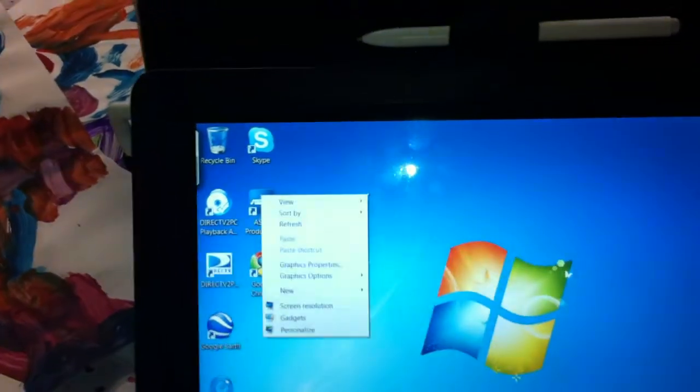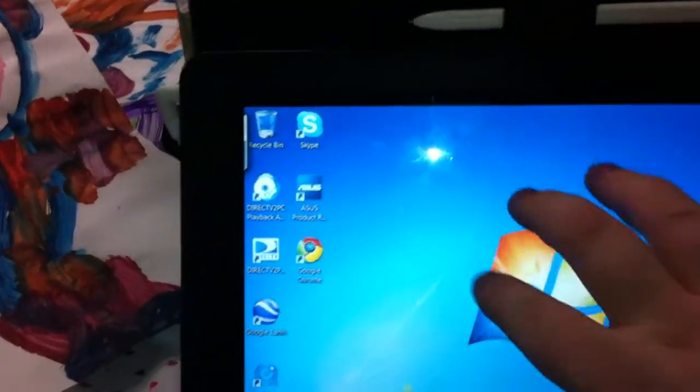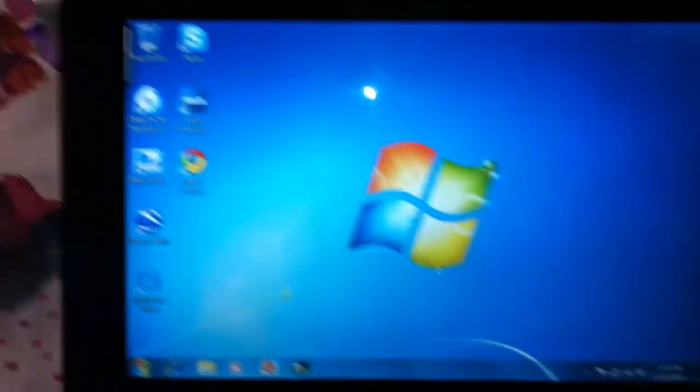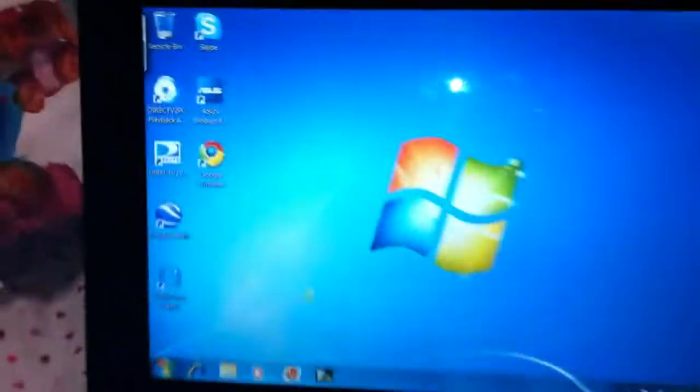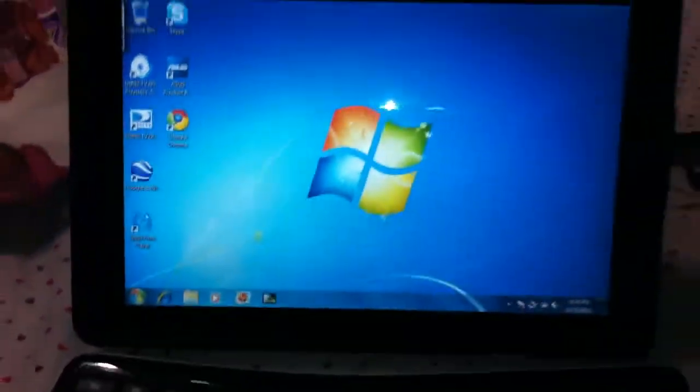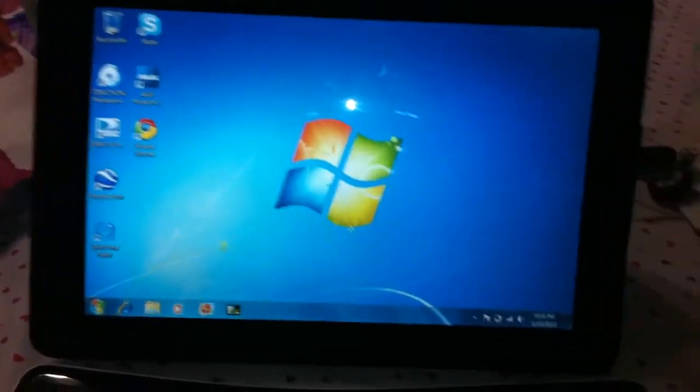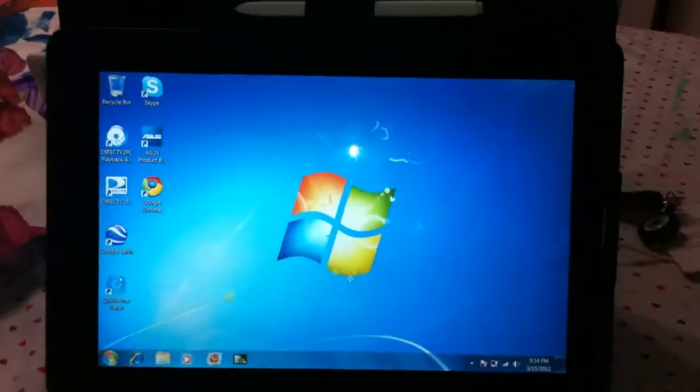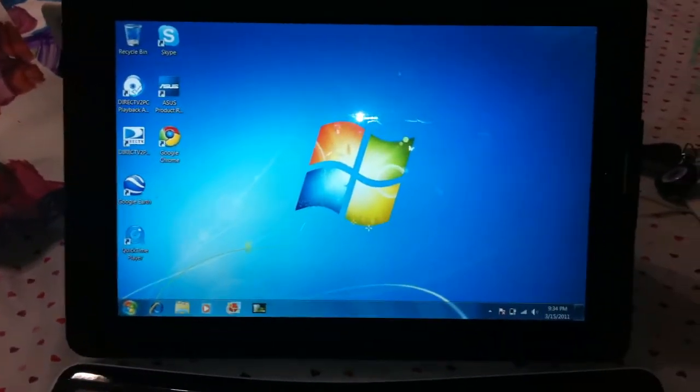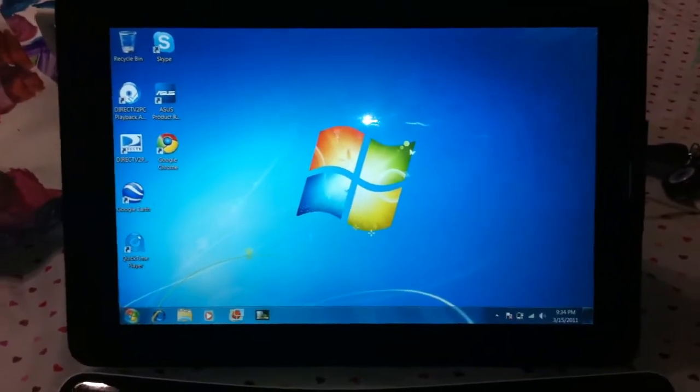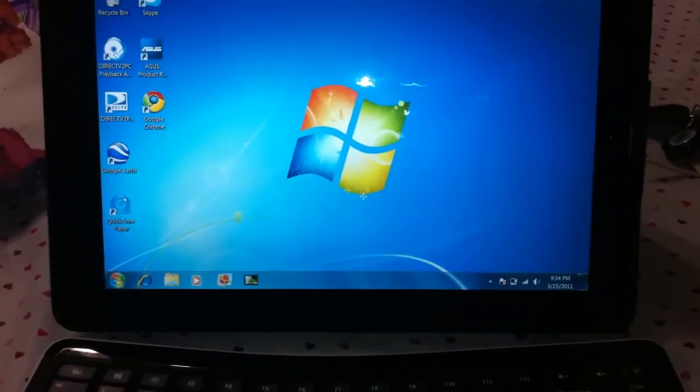It can handle ten points of contact. Now it is running Windows as you notice. You can see it's running a full-blown version of Windows 7 Home Premium.